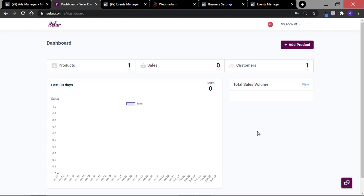The question is: what if I am running an ad to a specific product? How can I track purchases for that specific product and not the overall purchases on my Selar store? Well, how you do that is to create a custom conversion event. With Facebook, you can create up to 100 custom conversions — that is, you can track up to 100 specific product sales. If you reach the 100 mark, you can delete products you are no longer tracking to create new custom conversion events.